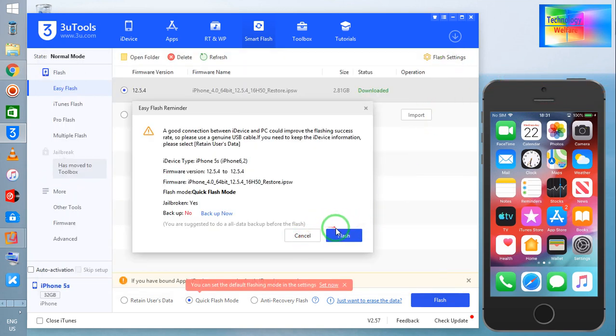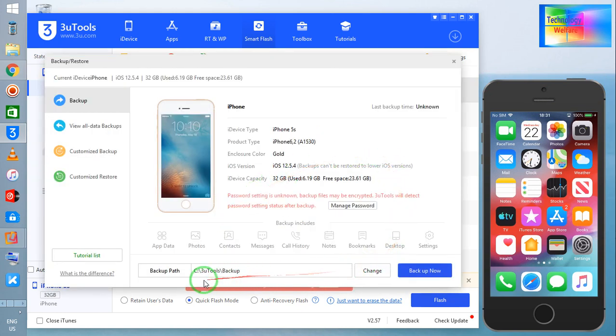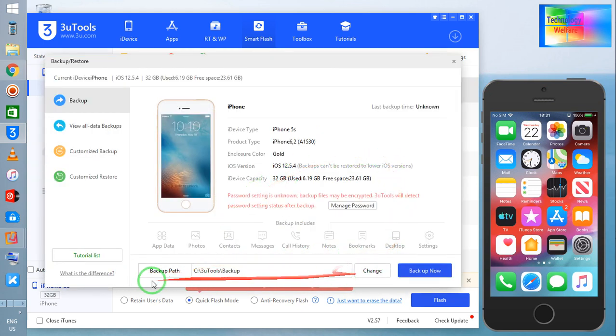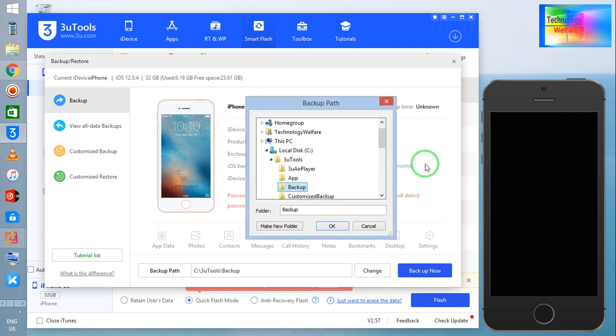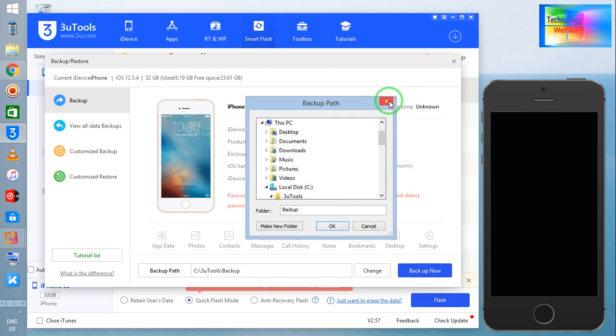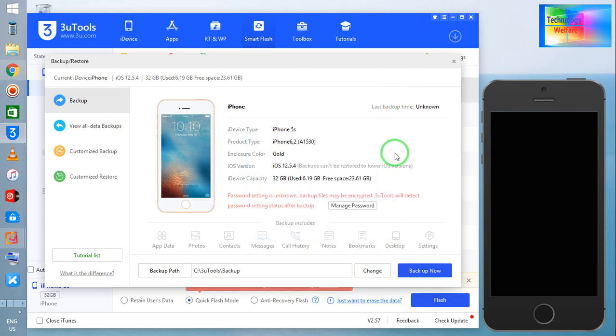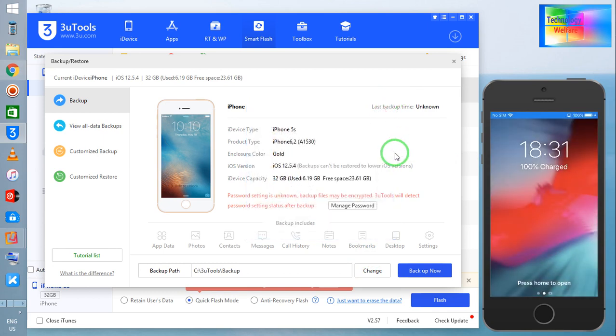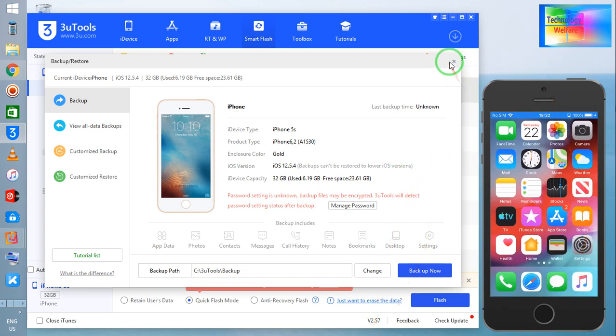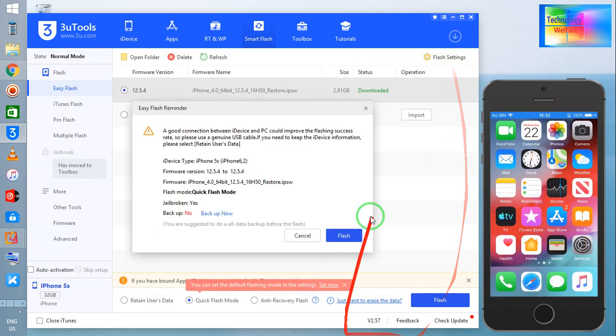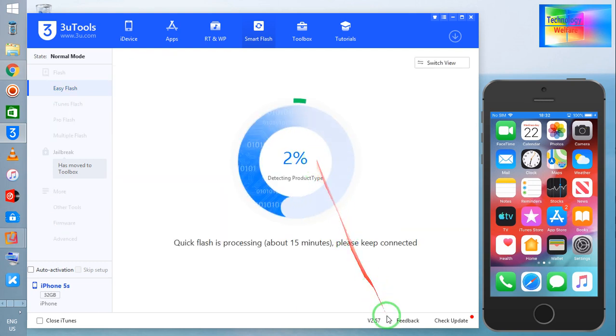When you click on Backup, it will ask you where to save. See, in 3uTools you can change it by clicking here to save anywhere in your hard drive, pen drive, wherever you would like to save it.